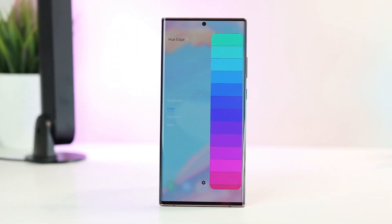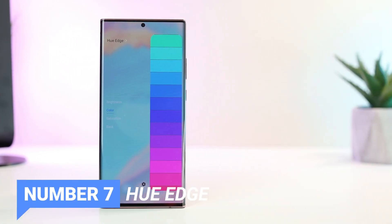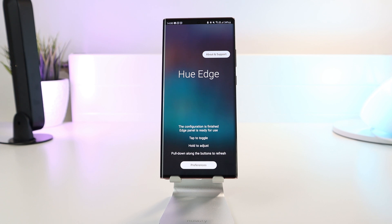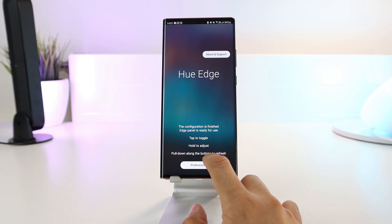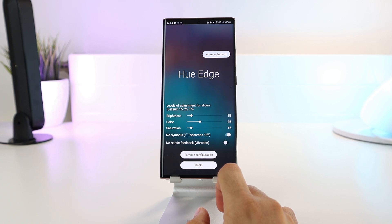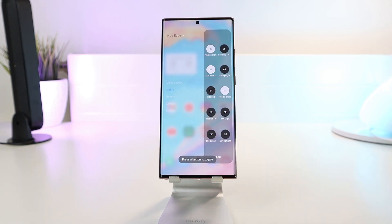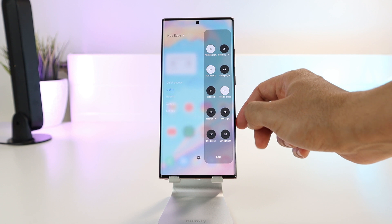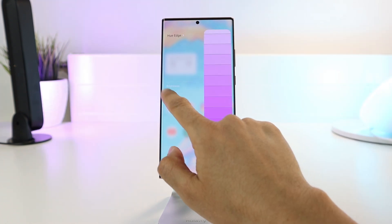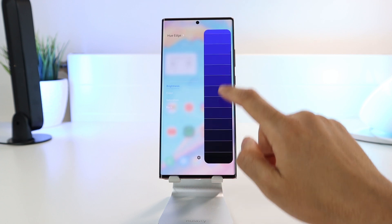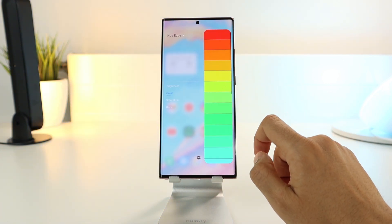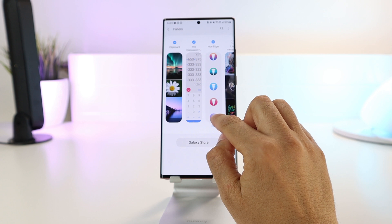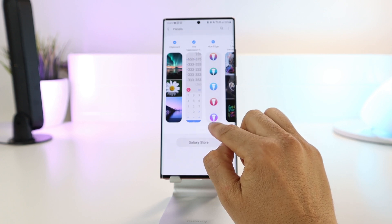Number 7 is an interesting app for your Edge panel — it has nothing to do with One UI 3 but it's interesting enough to show. The app is called Hue Edge and you can install it from the Galaxy Store. It lets you control your Philips Hue lights directly from the Edge panel. It connects to your Philips account, then all your smart lights appear along with rooms, scenes, and zones. You can switch lights on and off, or tap and hold to access colors, brightness, or color saturation. It works incredibly fast with no lag, but only when connected to the same Wi-Fi network as your Hue lights. It's a one-time paid app, costing about $2.